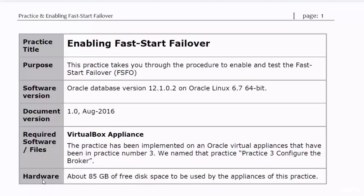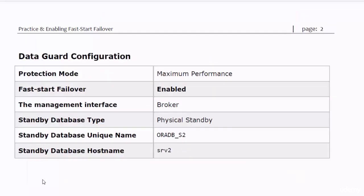Hi guys and welcome to Practice number 8 in our course. In this practice you will enable the Fast Start Failover and examine how it works. The specifications of the Data Guard implementation in this practice are the same as the specifications configured in Practice number 3, except the FSFO setting — FSFO will be enabled in this practice.